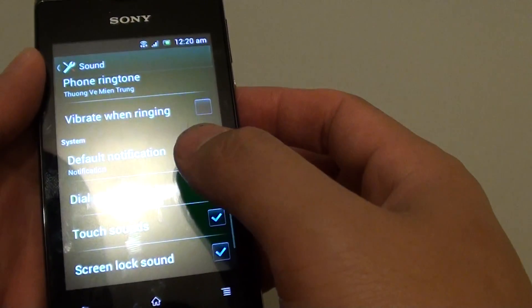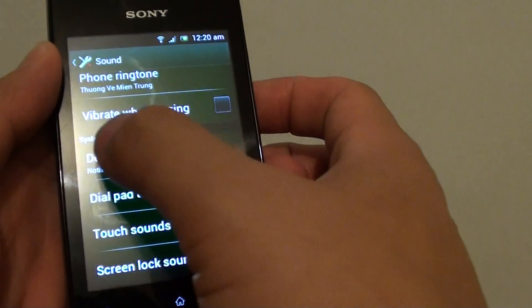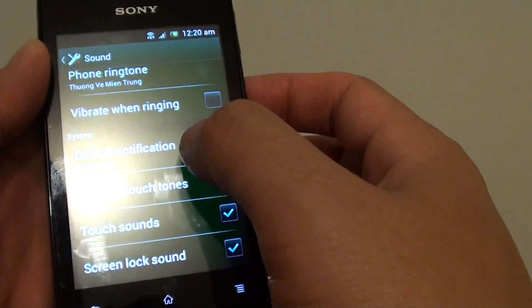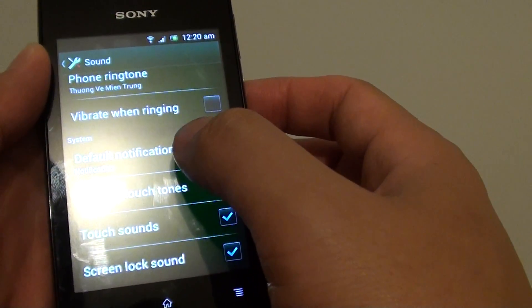Then go down and under the system section, tap on default notification.